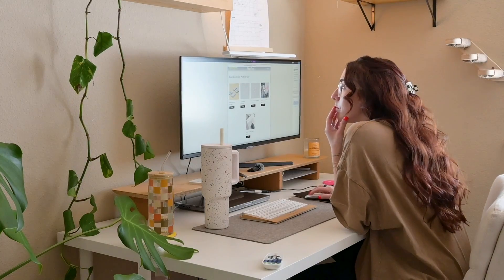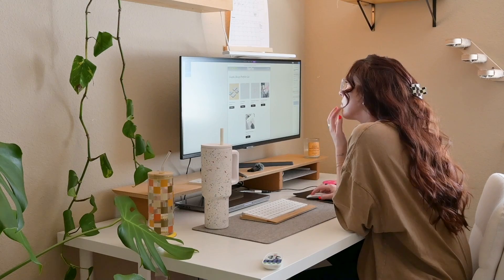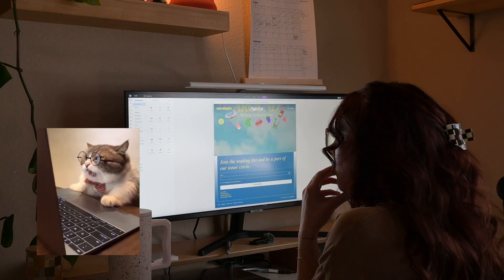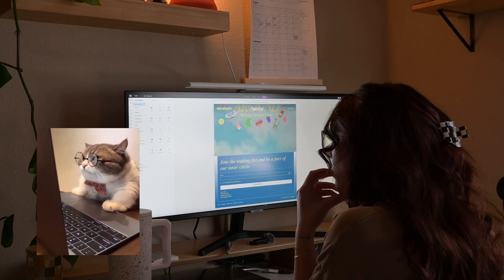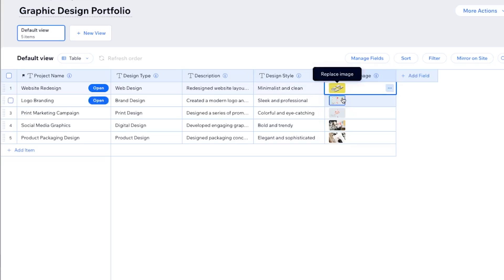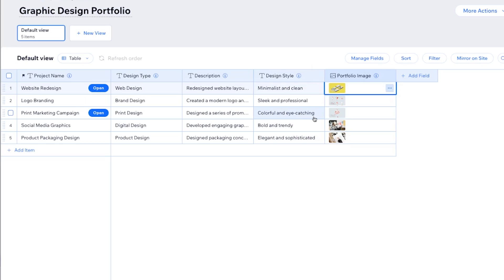Have you ever been worried or afraid that the second you hand your website design over to clients, they're going to change one thing and the entire design is going to be messed up? Well, same. I definitely have had this happen and it's not fun, but there's finally a tool that makes it really easy to hand over a website to clients where they can edit the content without having to edit the design.